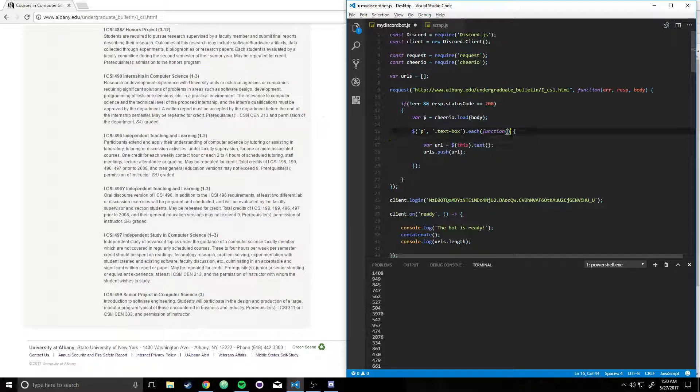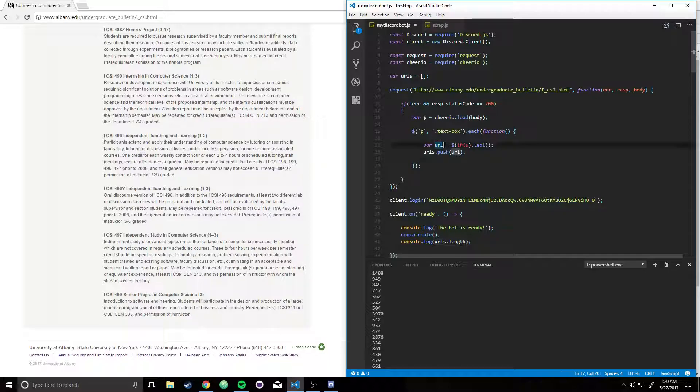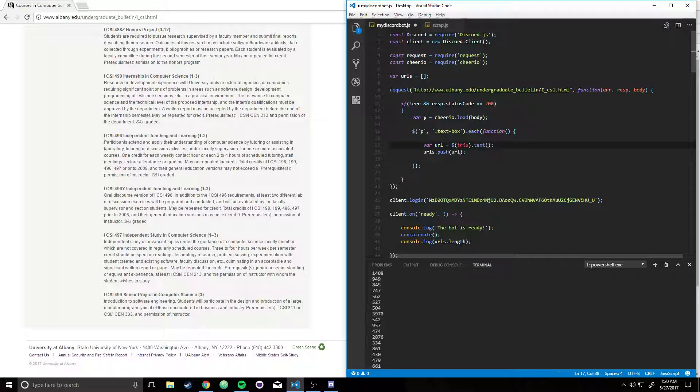I'm going to say, okay, variable URL, I should probably change my variable names, but for now, URL is just basically the value of the text-box, of the paragraph's text. Because I want to say, this, which is the paragraph, dot text, I want to get the text of the paragraph.